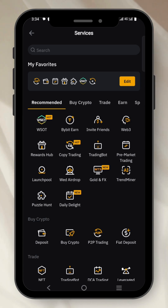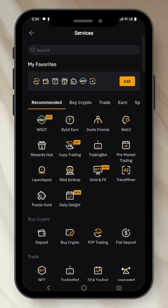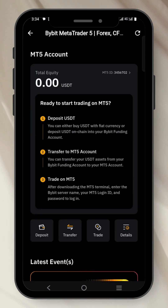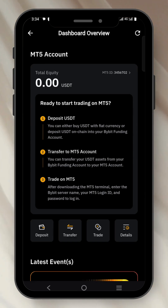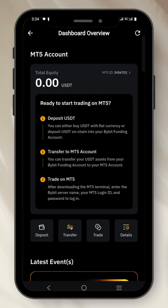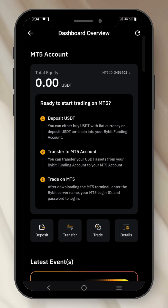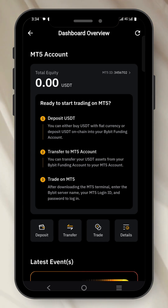Once you already have your USDT on your funding wallet, click on MT5 Gold and FX. Once you click on it, you'll find yourself here. This Bybit MT5 platform allows you to trade cryptocurrency on the MT5 platform. At the same time, you can also trade the Forex market, the stock market, or the futures market.